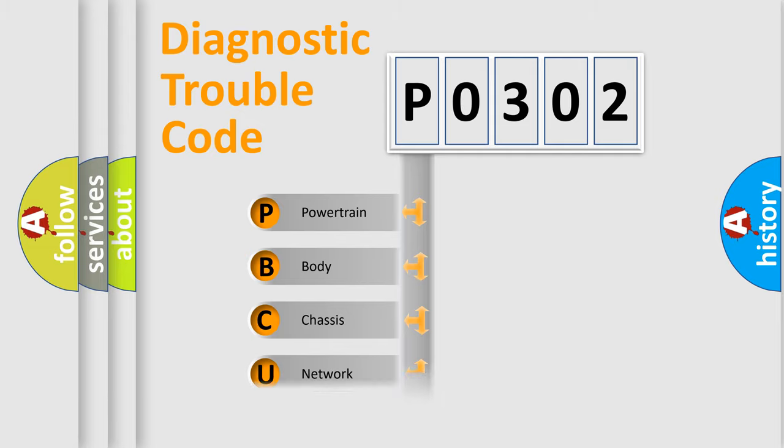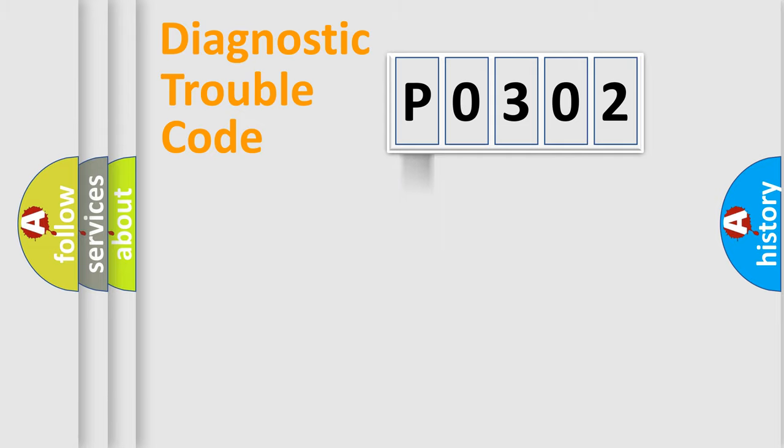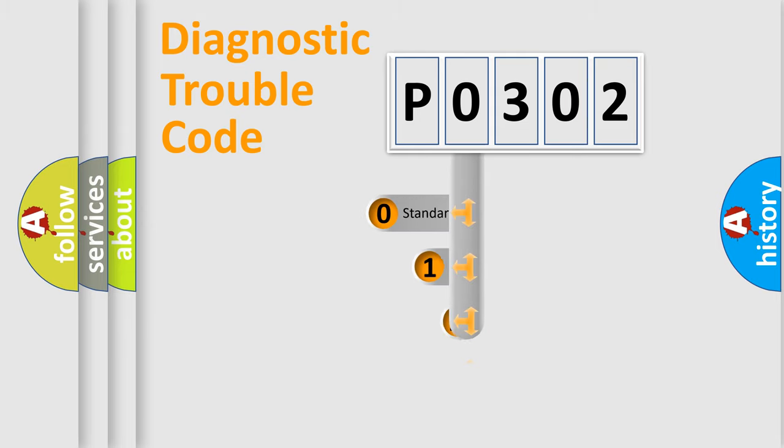Powertrain, Body, Chassis, Network. This distribution is defined in the first character code.